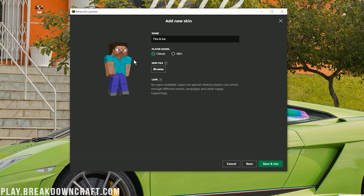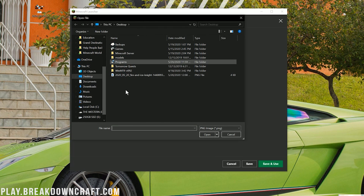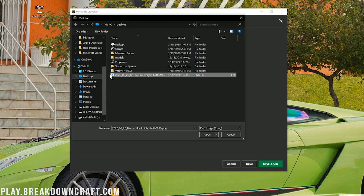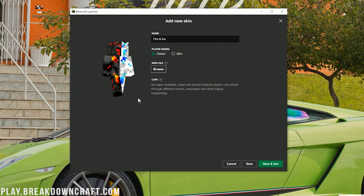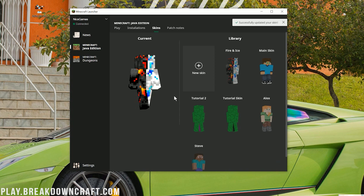Some skins are made for the Slim Alex model, and some are made for the Steve model, which is the classic Minecraft player. I believe this is the classic Minecraft player. Once you've selected your player model, go ahead and click Browse where it says Skin File. This will open up a folder file browser. Click on Desktop because we moved it there, then select the file — Fire and Ice right there. That's a pretty cool looking skin. You can also switch it back and forth to see which model looks best. I think the classic looks better with this skin.